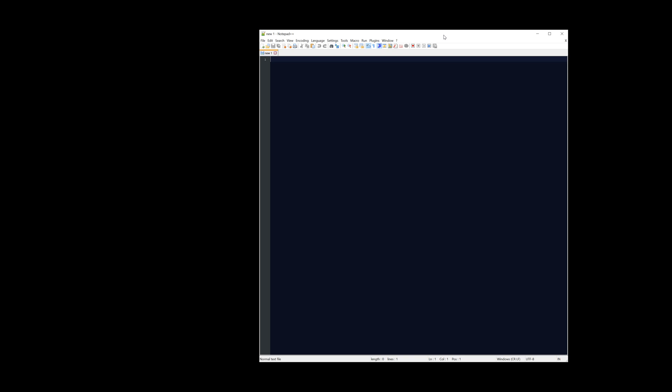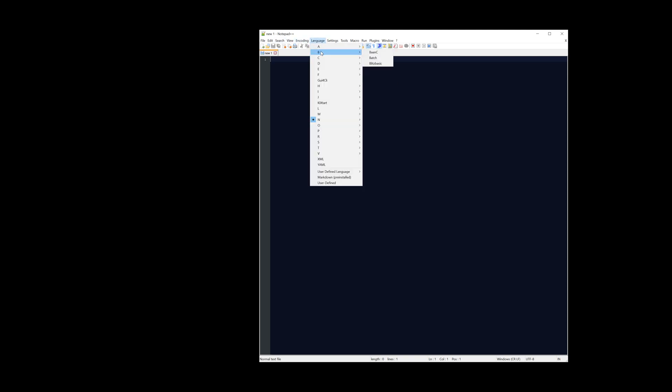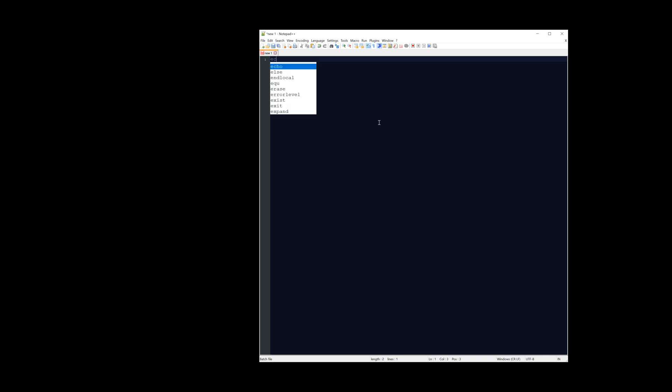Let's get into the video. The first thing we're going to do is open Notepad++ — I highly recommend it, I'll have a link in the description below. It's a great text editor that works with tons of different languages. We're going to go to Language, then B, and select Batch. Then we're going to type 'echo off.' All this does is stop repeat command lines from popping up on screen showing you what's happening — it's not required but it's good practice.